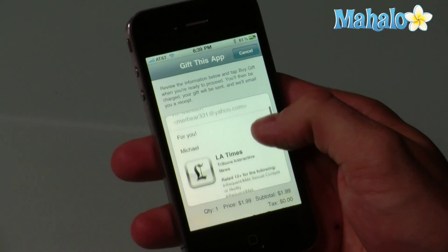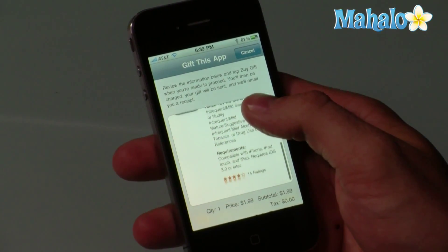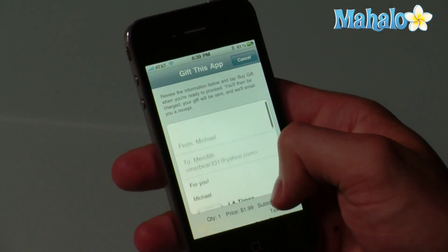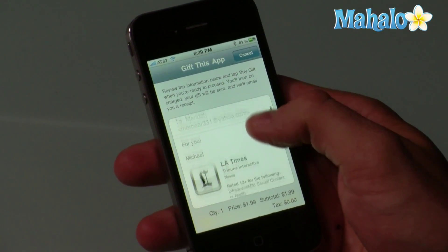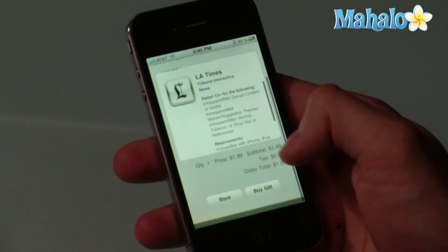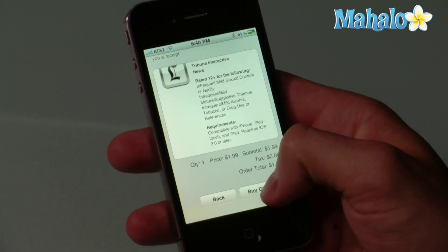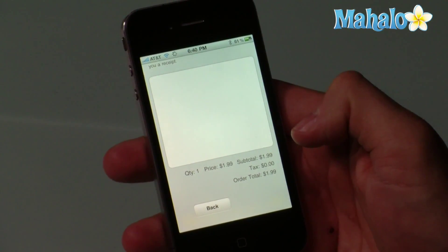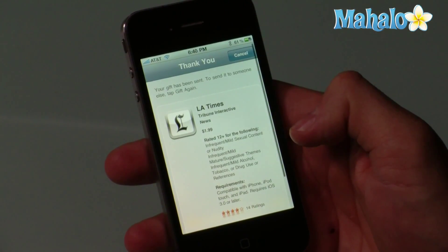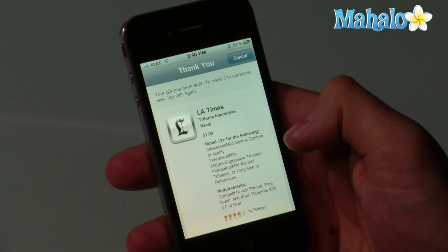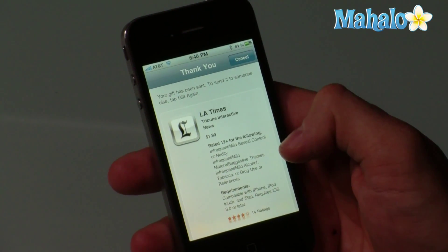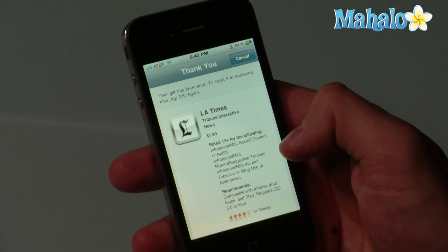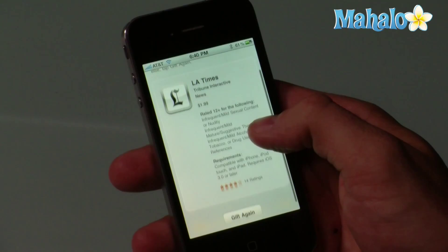And it gives a little preview of what it's going to look like. And if that's what you want to do, just simply say buy a gift. And that's it, and your friend will have received your gift, and that's how you gift an application on the App Store.